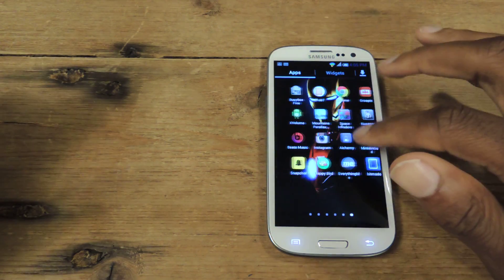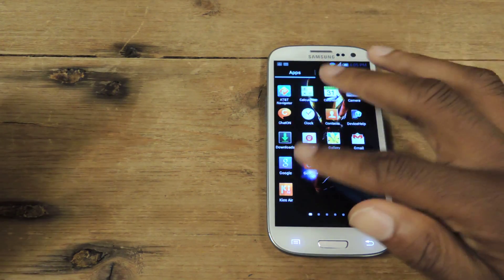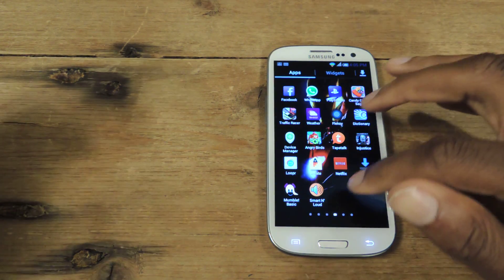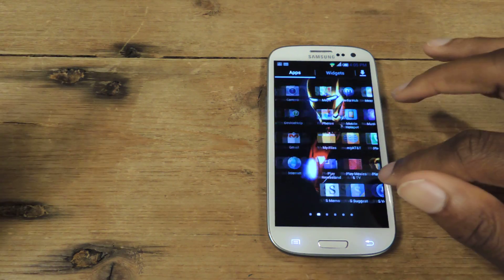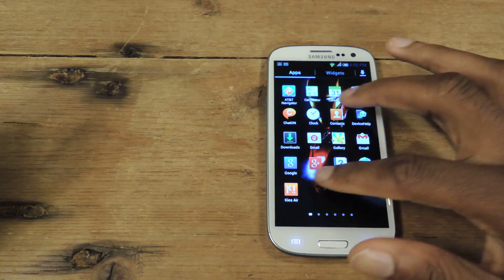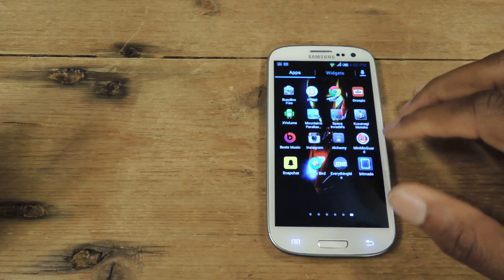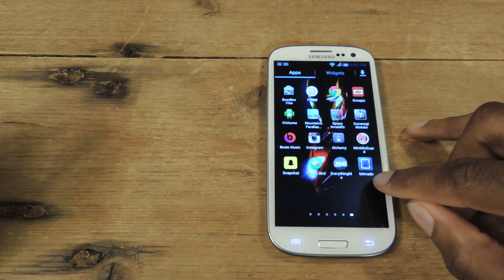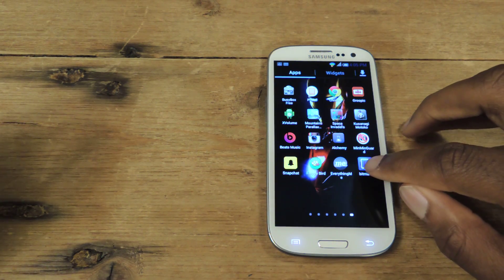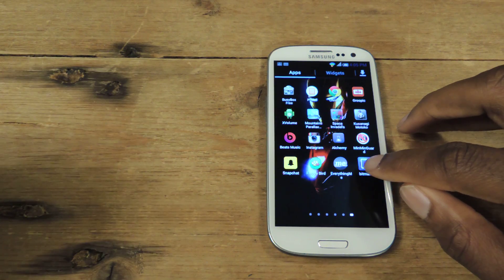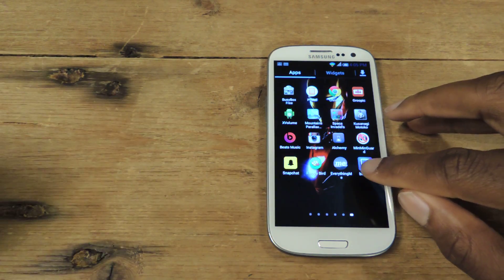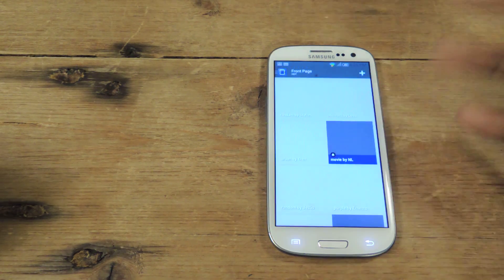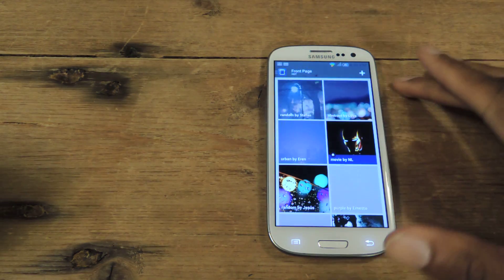For me, I love changing my wallpaper constantly — it just gets boring to have the same one. So this app is super clutch. It's called BitMotto, you can see it right down here. You can download it for free in Google Play. Just make sure to check out the full tutorial; I have links for all of that, or you could just search for it in the Google Play store.